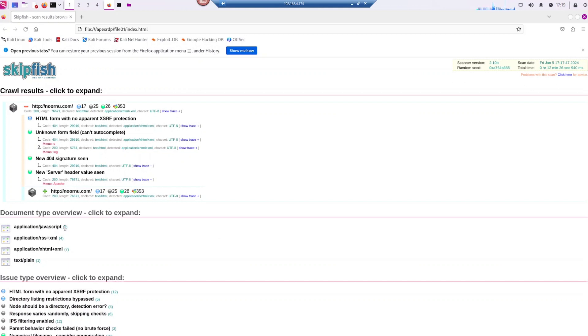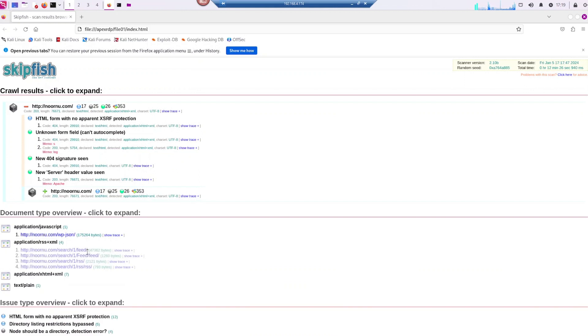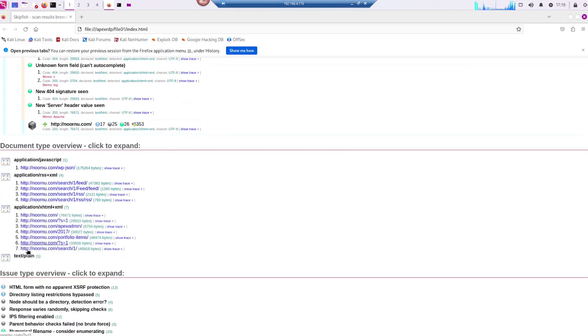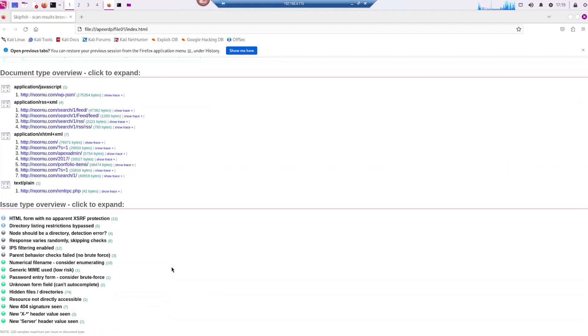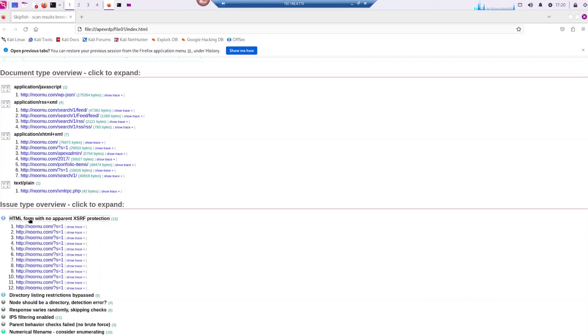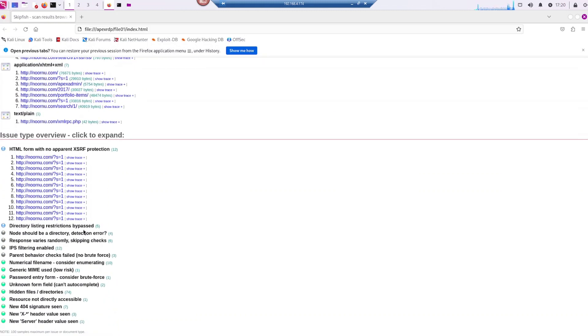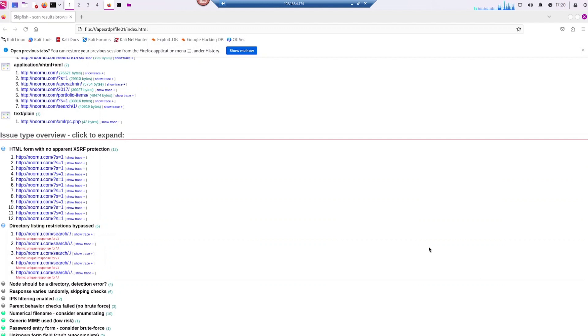So here we have other information that we can easily click on to see what SkipFish found. It has a lot of information that you could find. And here if you click on HTML you get some more stuff. And we go ahead and keep looking down to see other vulnerabilities and issues that SkipFish found.